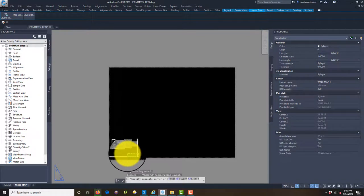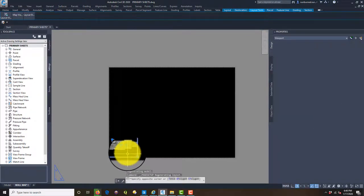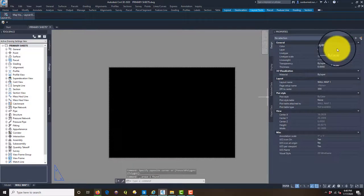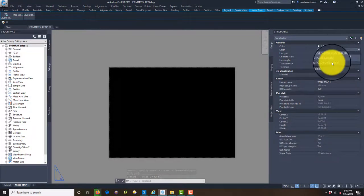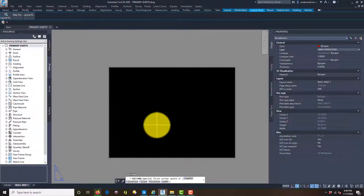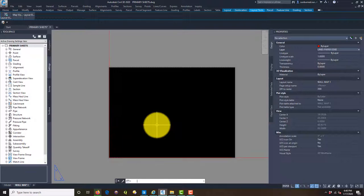I'm going to delete this built-in viewport, then set my paper edge layer current and run the rectangle command. I'll draw a rectangle from 0,0 — and remember, width comes first in AutoCAD, which is backwards for surveyors — so we're going to say 48,36.